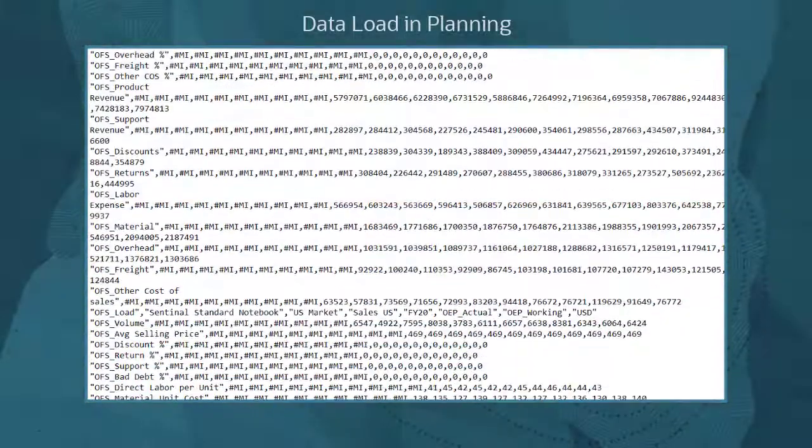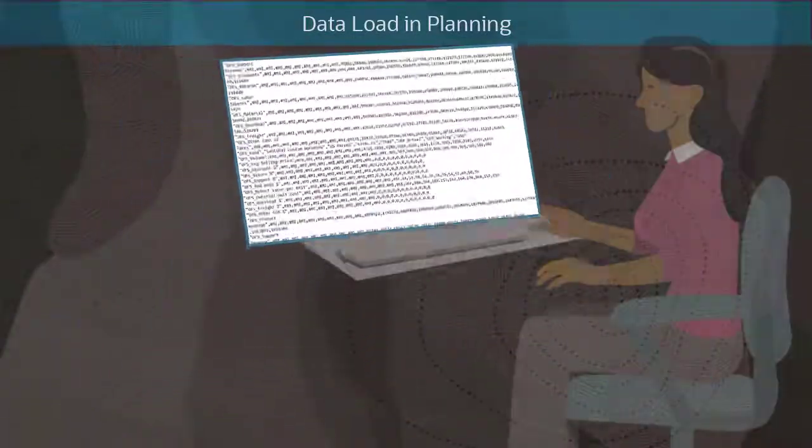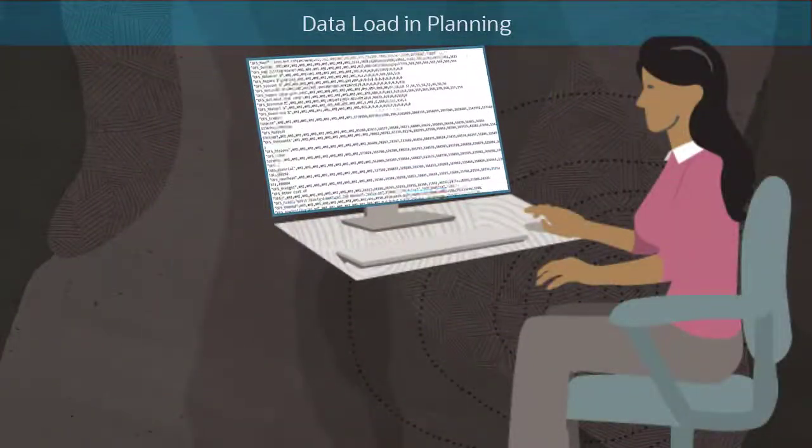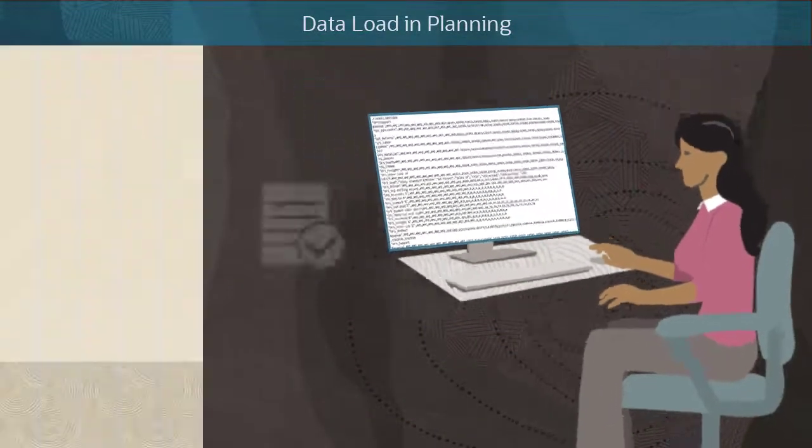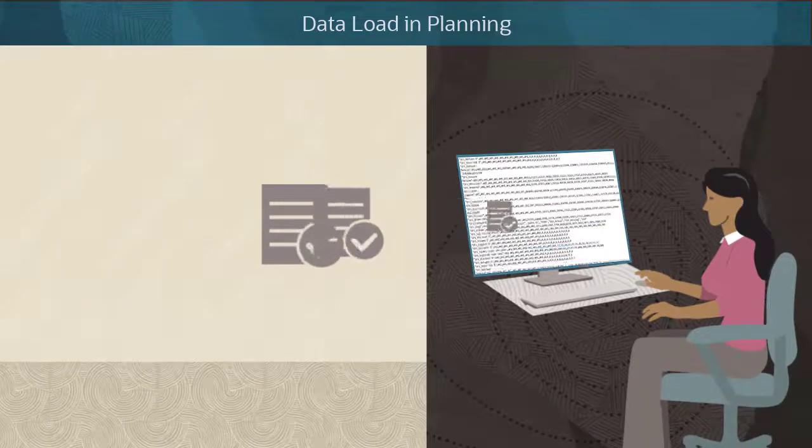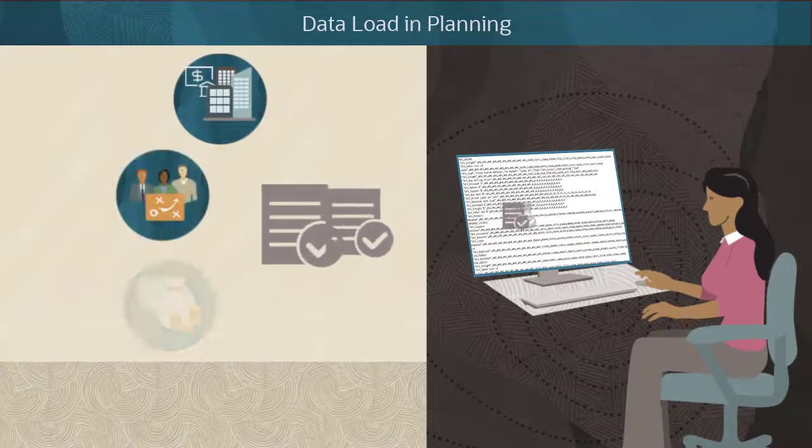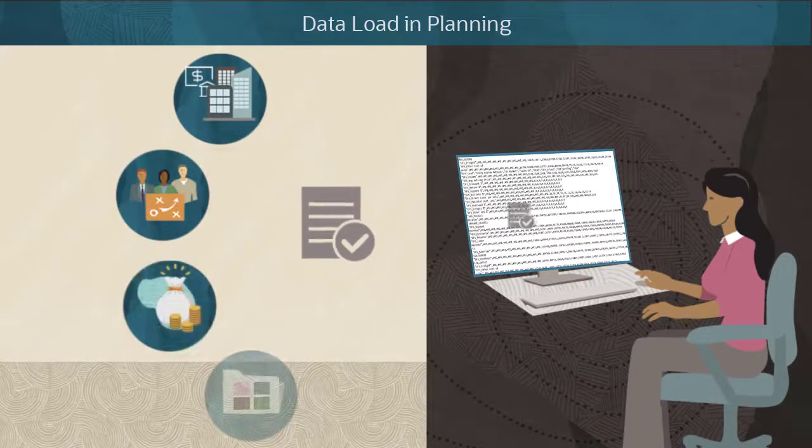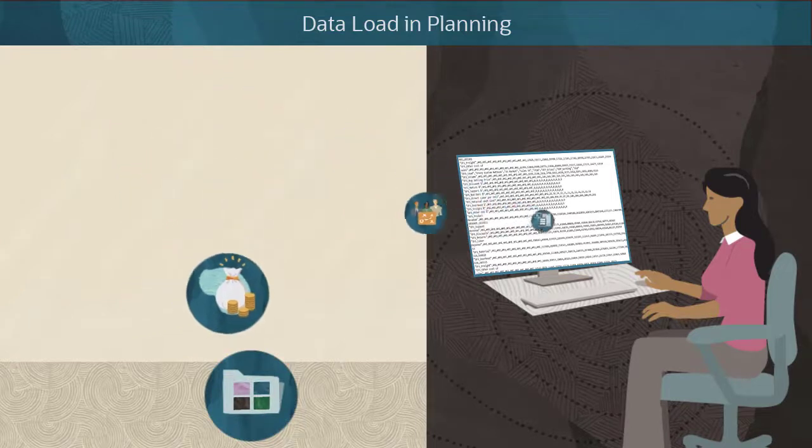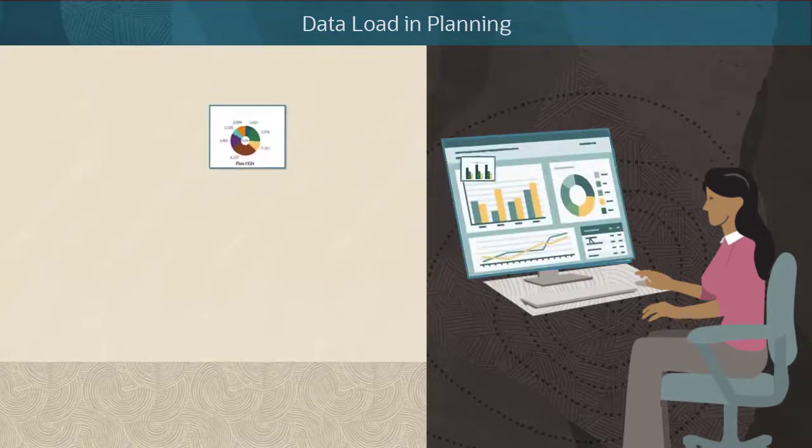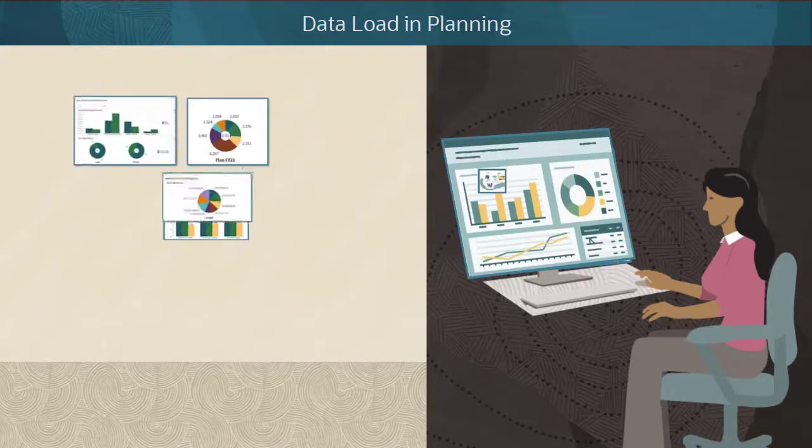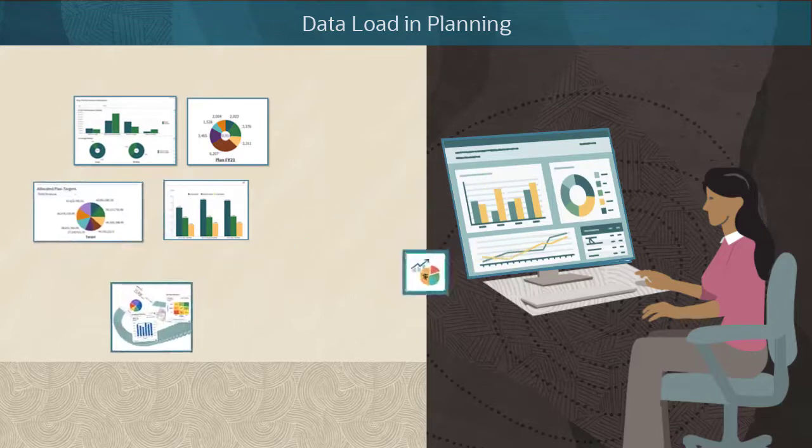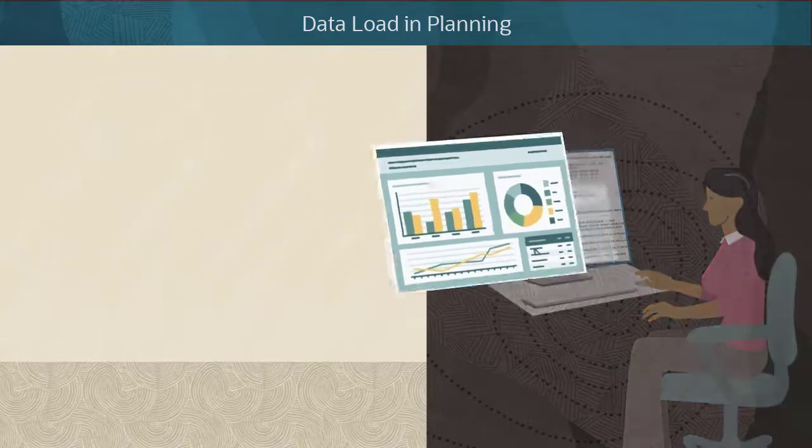Data import is a key function in all Oracle Cloud EPM business processes. You can import data from various sources such as financial, workforce, capital, and projects, and then transform and validate the data for planning, forecasting, reporting, and analysis for better business decisions in response to change.